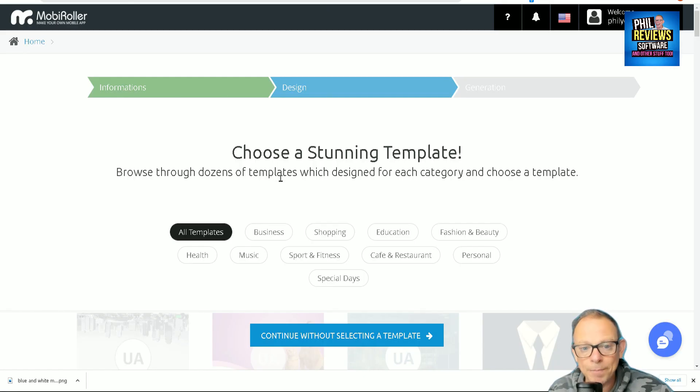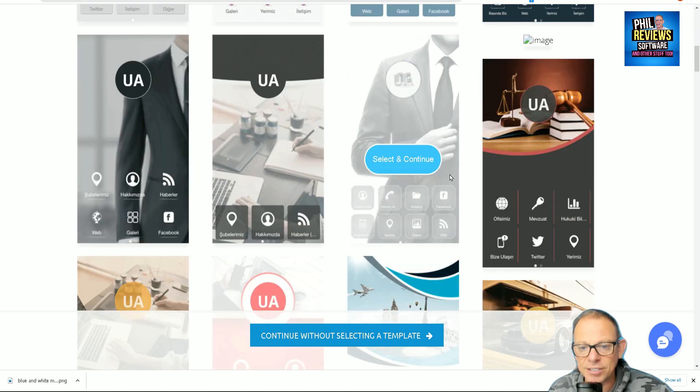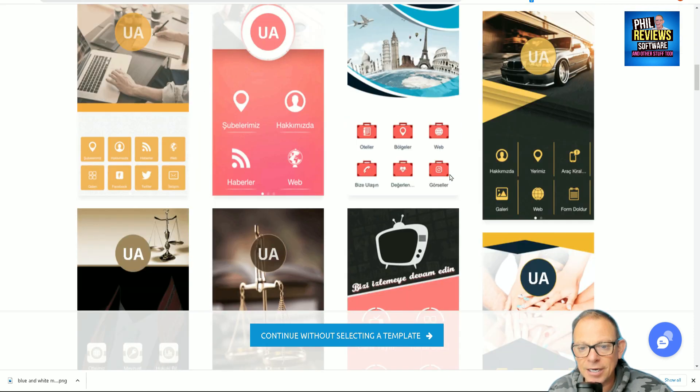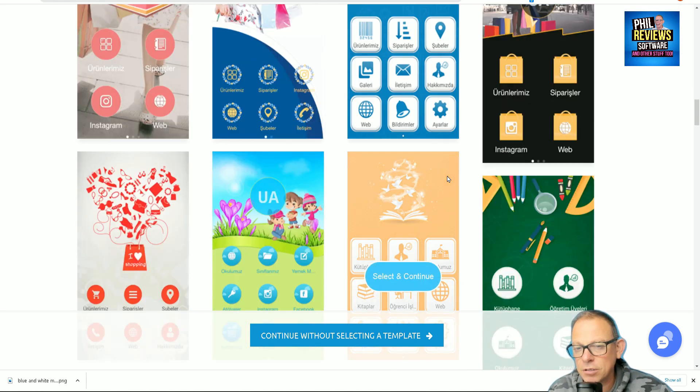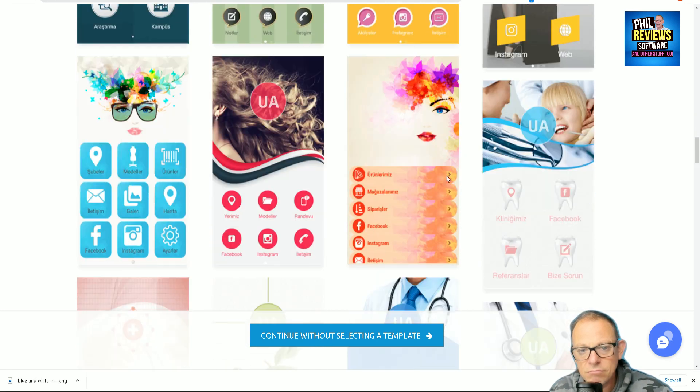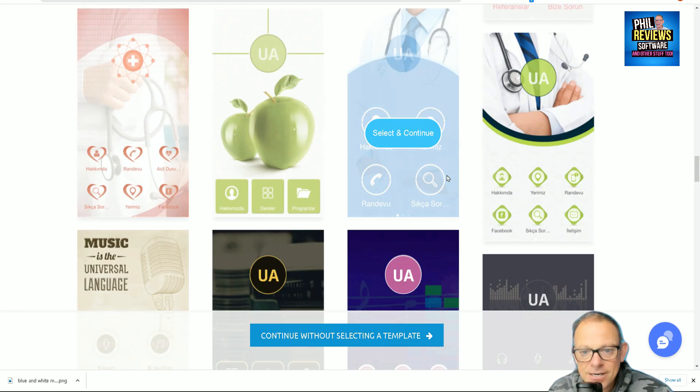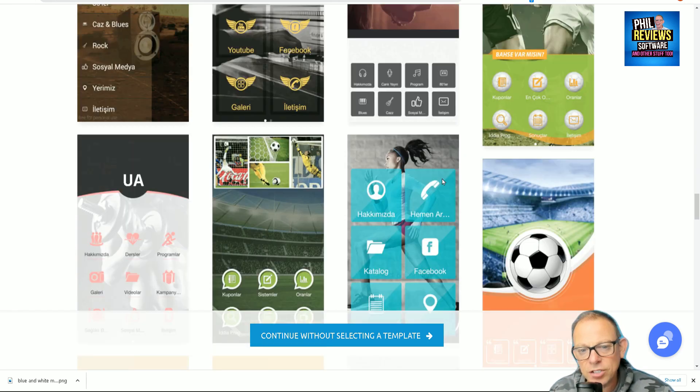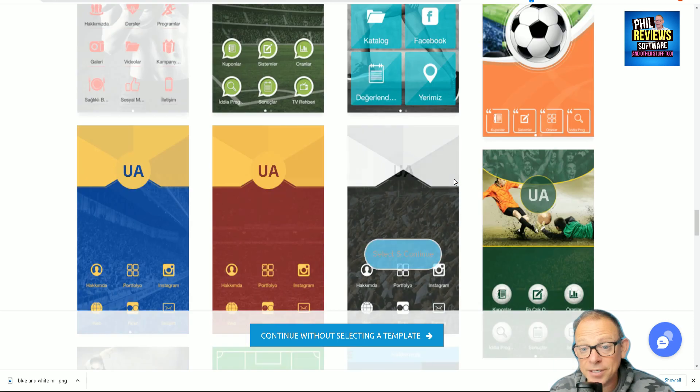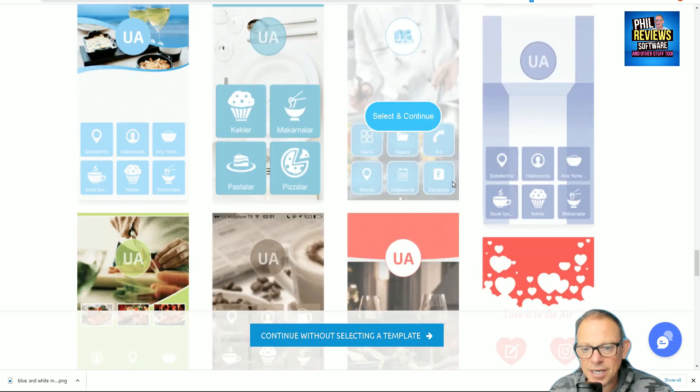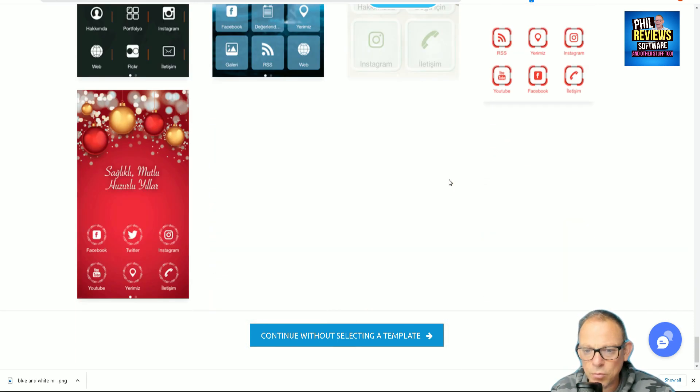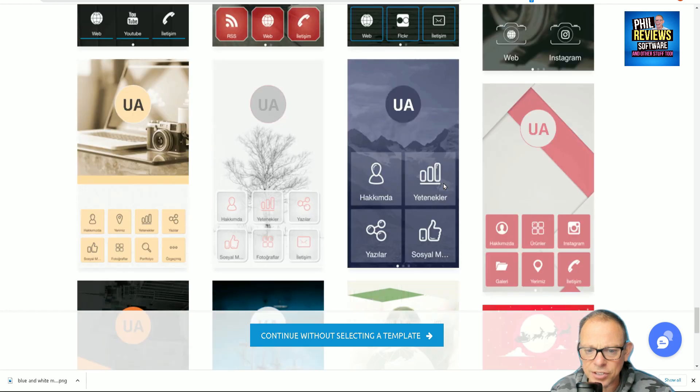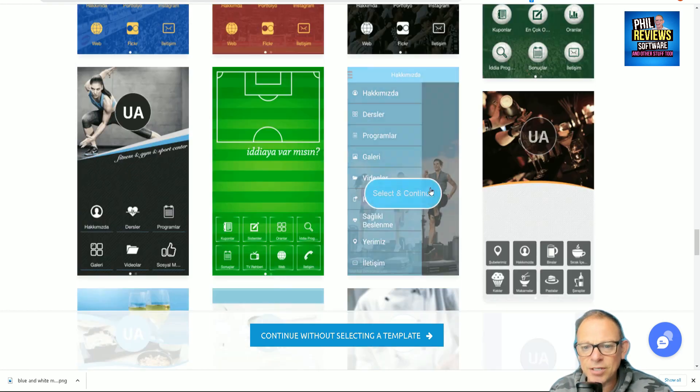Okay, so here is MobiRoller and you can browse through your templates like on most of these and pick one you like, select it and continue. First impressions of them: seven out of ten, just being honest. They're not too bad, they're not too dated, and there are plenty of them.